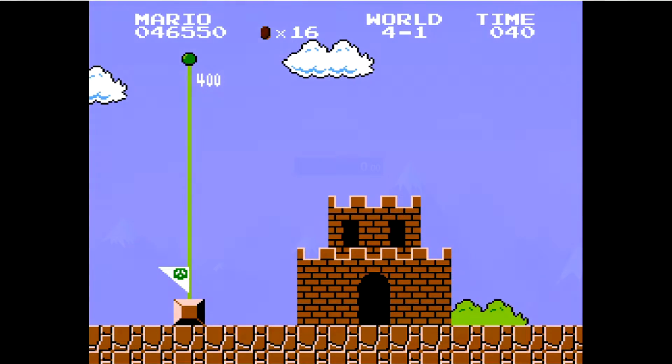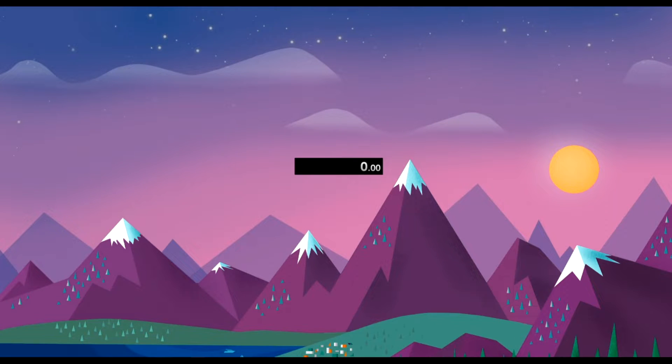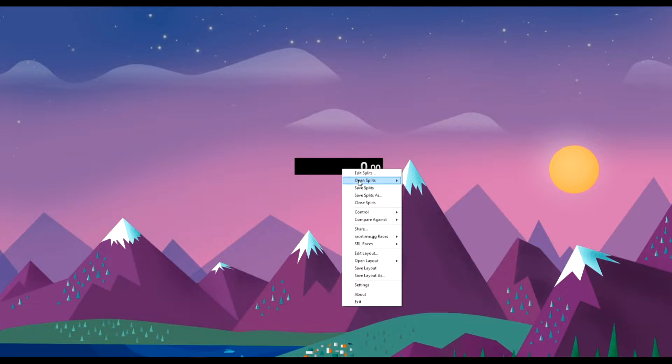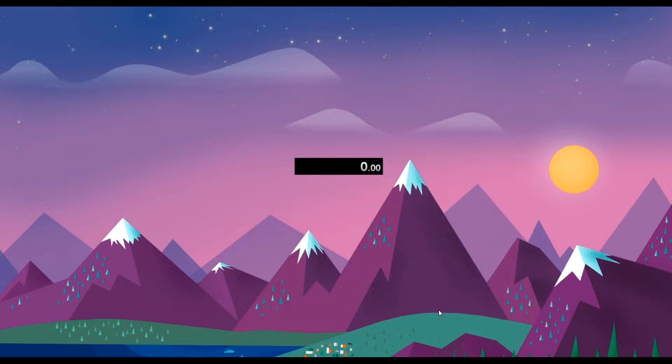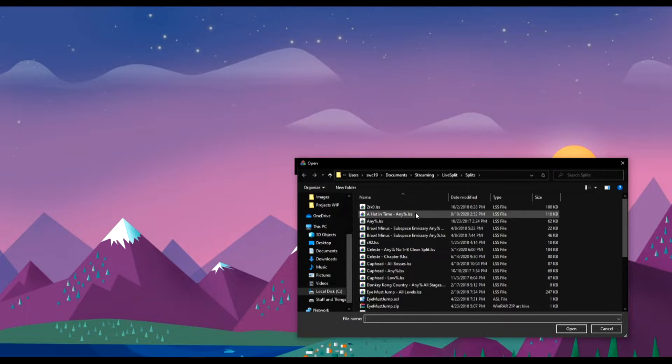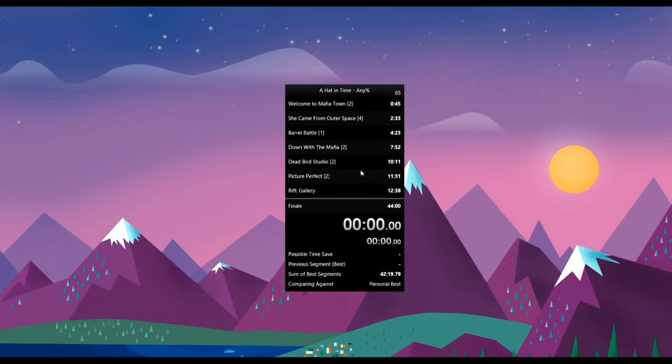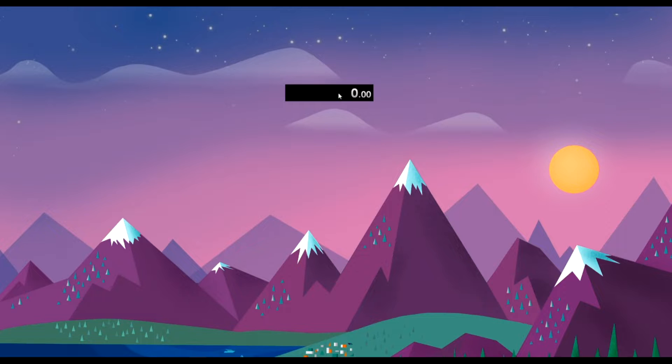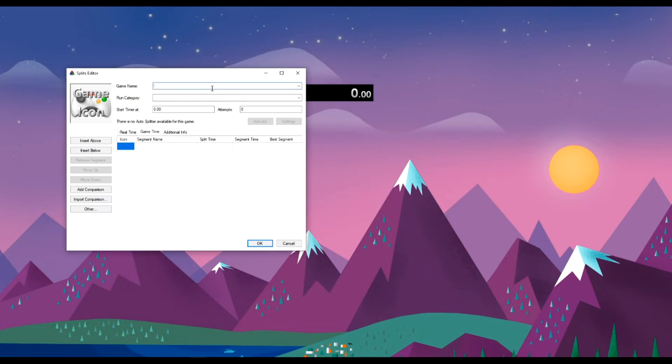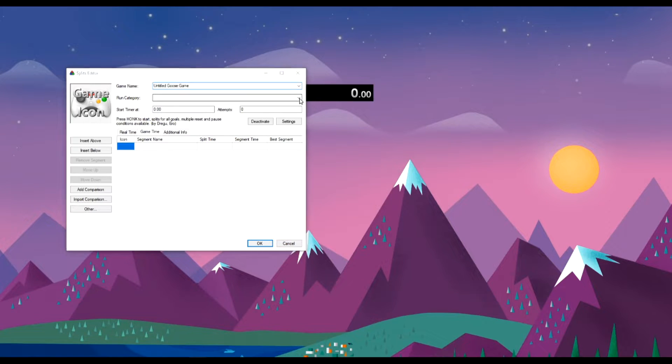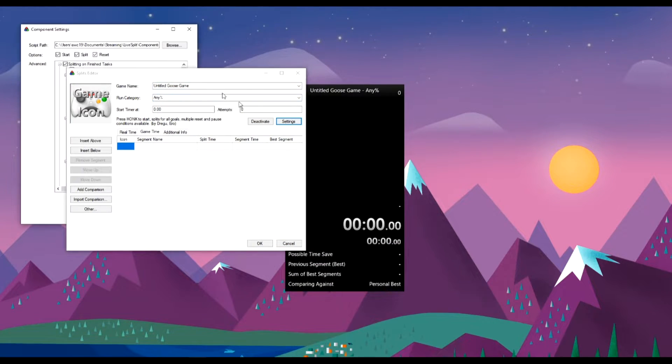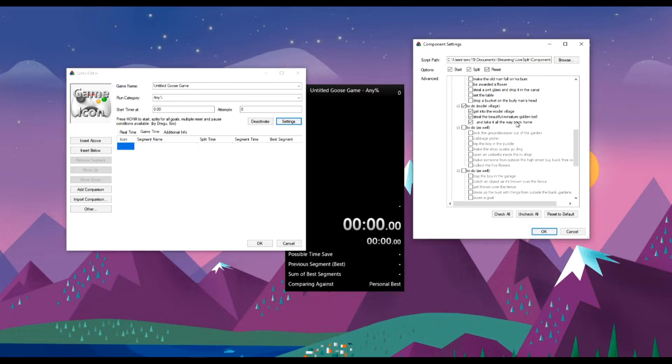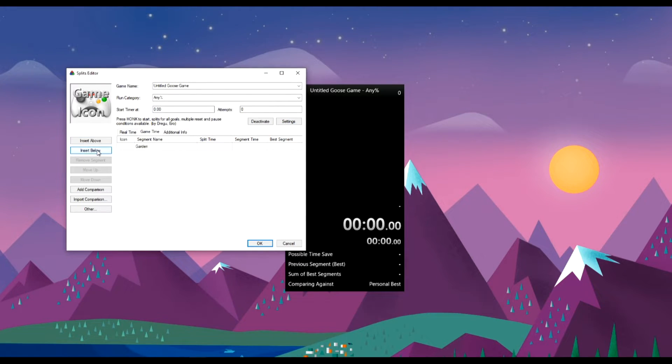Upon opening LiveSplit for the first time, you'll get a small window that says 0.00. If you happen to download splits for your game already, you can right-click the window, open splits from file, and select the split. If you haven't, right-click the window and go to edit splits. From here, you'll enter the game's name and category. After that, you'll enter each segment you'll want to split on, clicking insert below after each one. You may also want to set up the auto-splitter for the game if it has one from this menu. After you've finished that, right-click and save splits. Now you're ready to start timing and splitting.